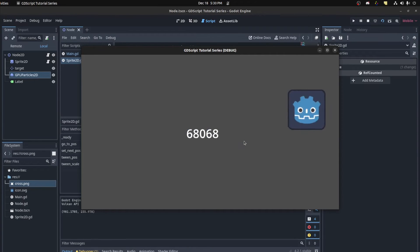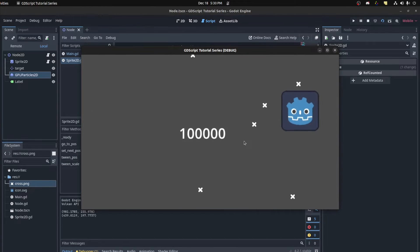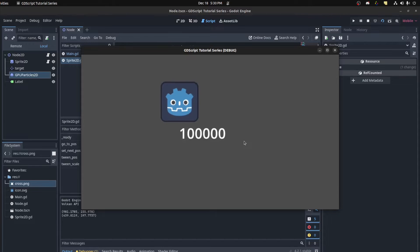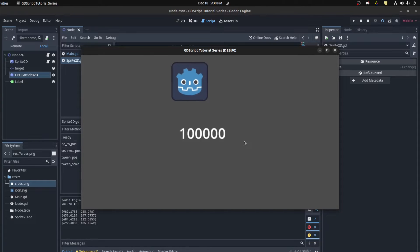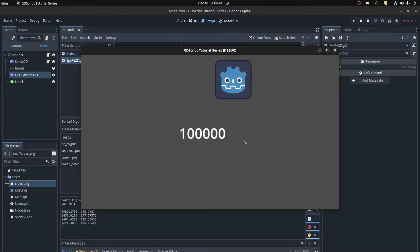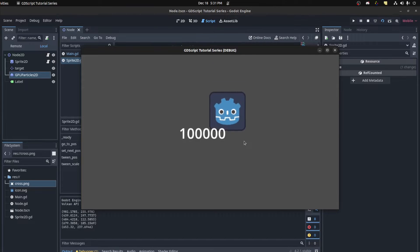Hello guys, Shopify here. Welcome to another video in my GD script tutorial series. So today we're gonna cover creating tweens in Godot. Tweens are a way of interpolating data and in Godot we can interpolate both data and functions. So we're gonna cover all aspects of using tweens. So let's get started.